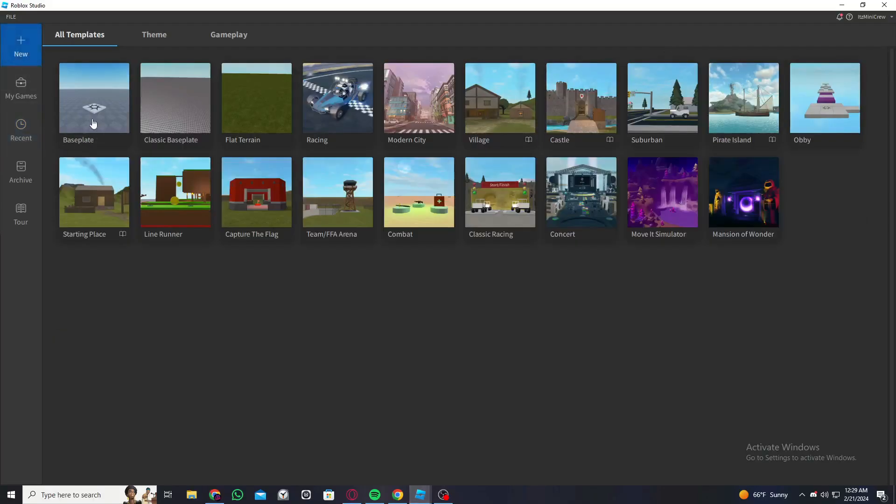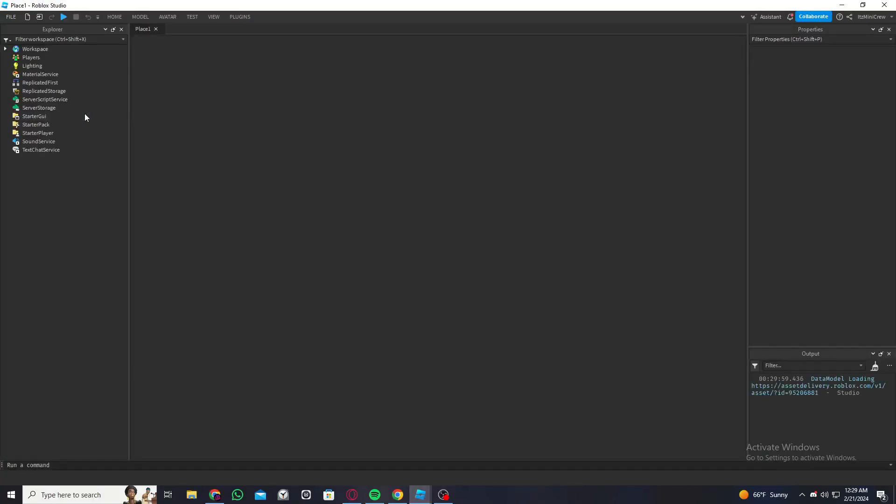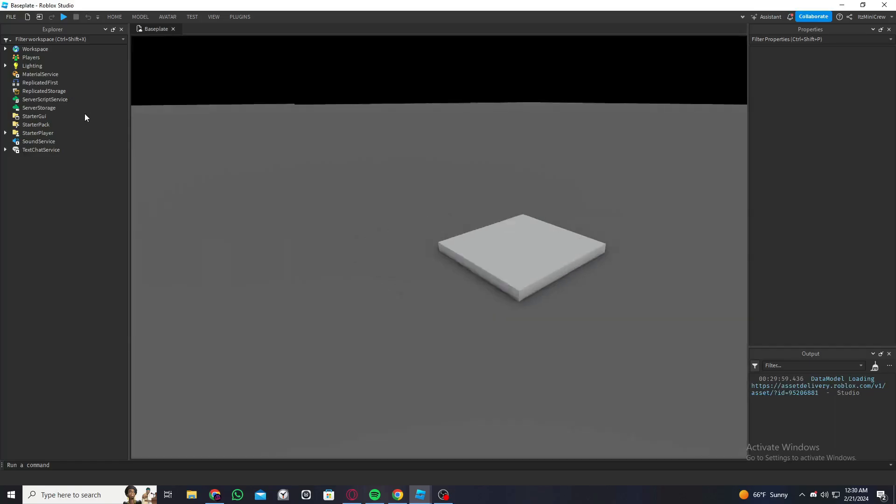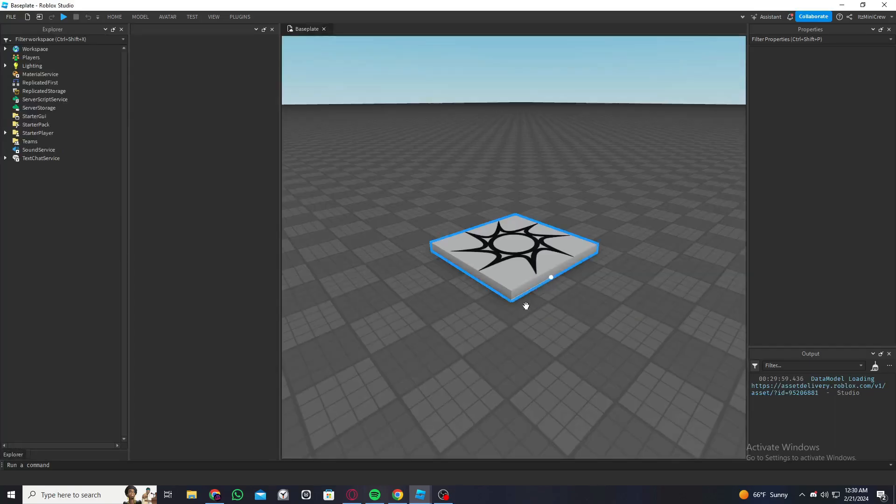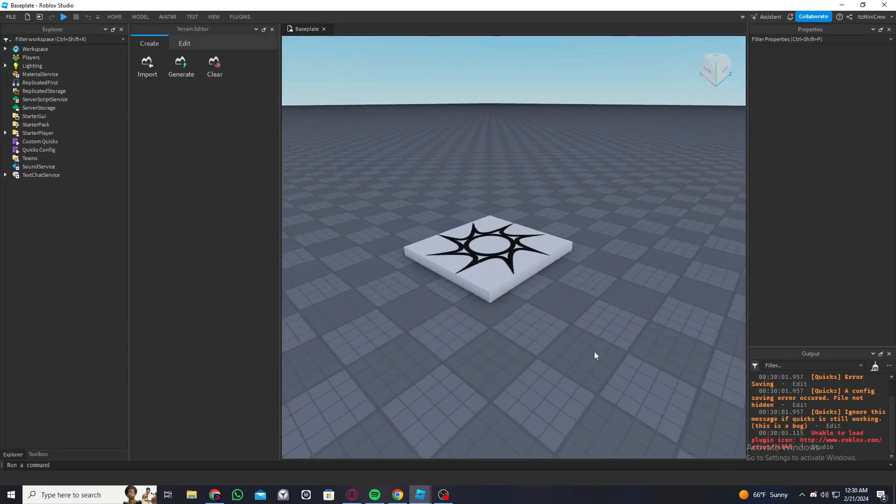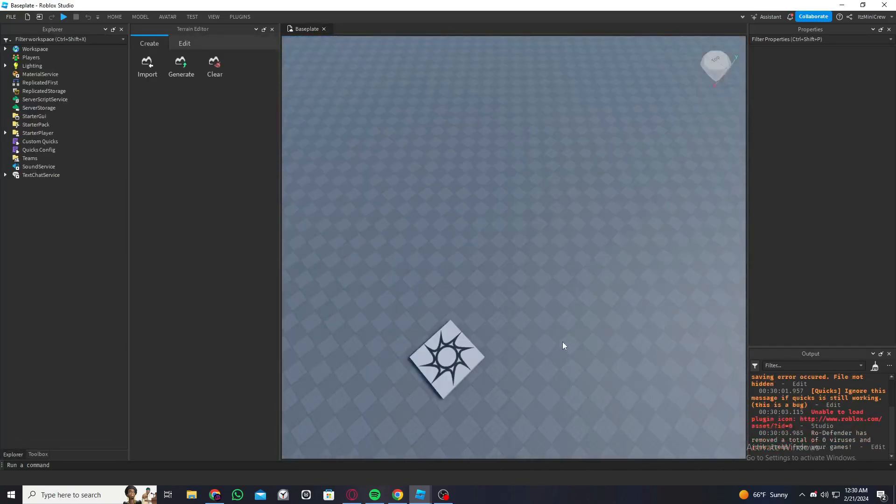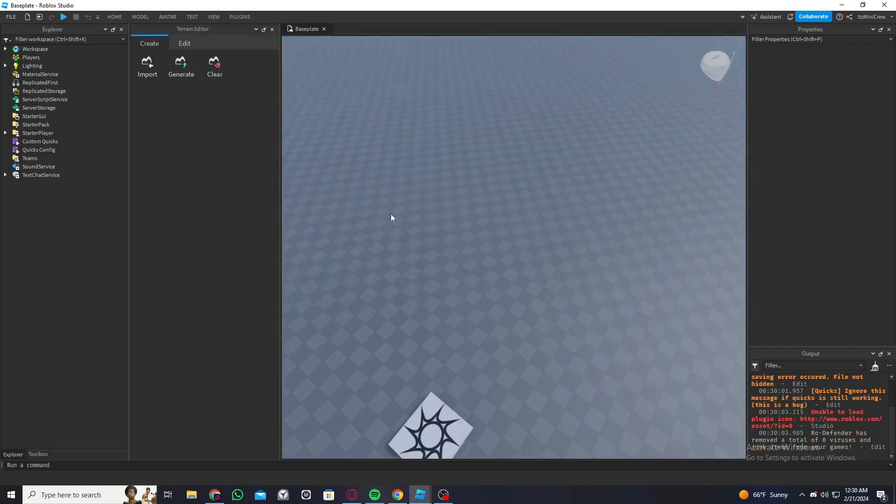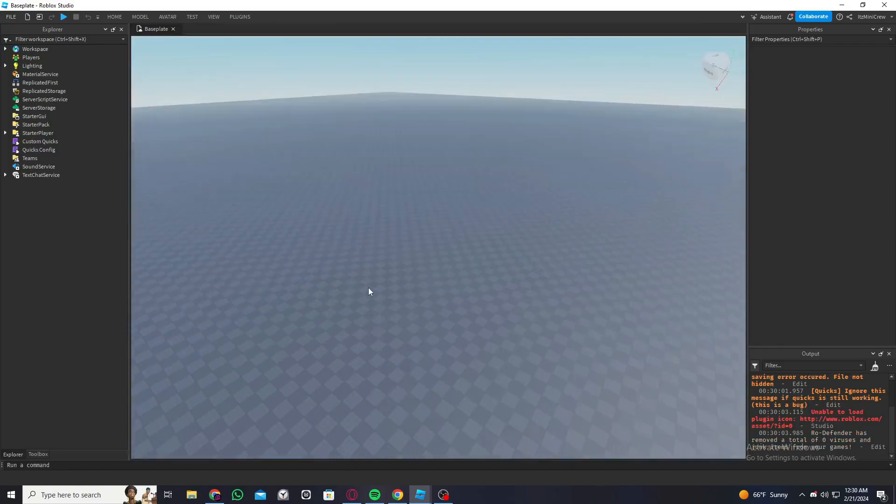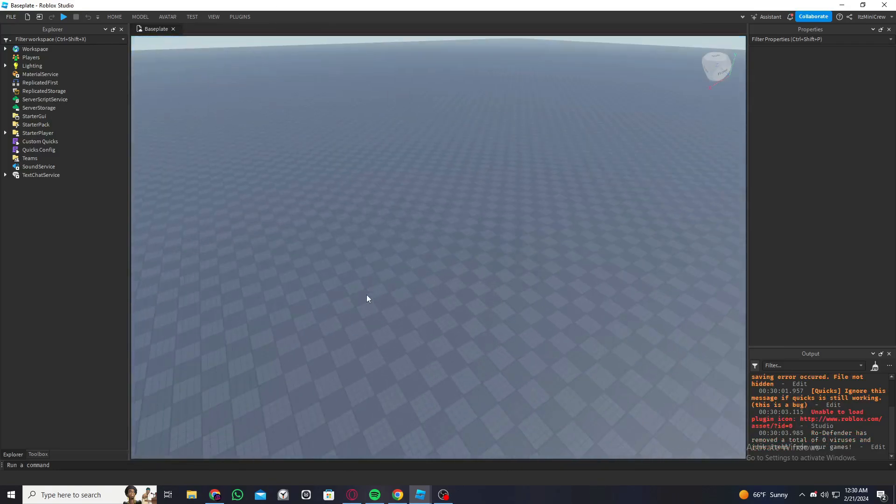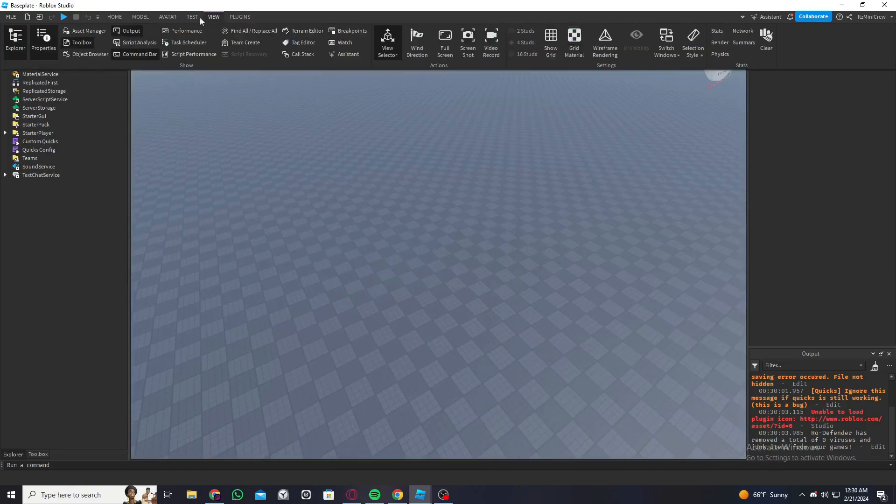Now I'm going to create a new base plate to show you how to do this, and then I will show it in a game I'm using. So the way we can do this is first we're going to click on View and go to Toolbox.